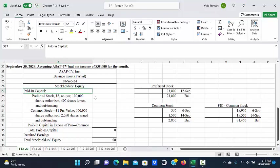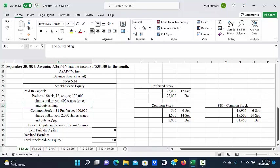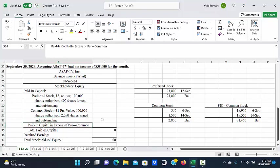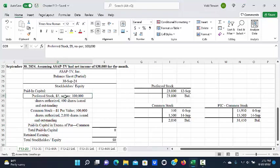What is in paid-in capital? The legal capital or par value for the shares that you've issued and then paid-in capital in excess of par common. When you do the stockholders' equity section, you always start with preferred stock if the company has any preferred.